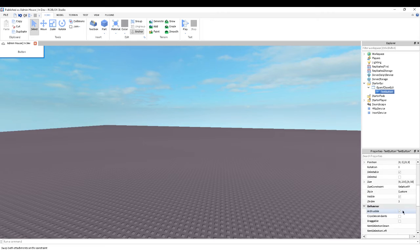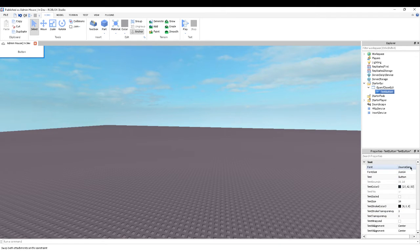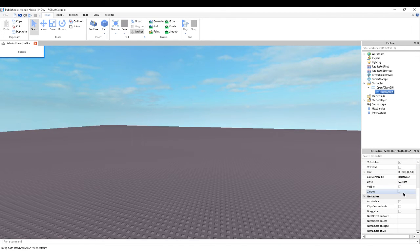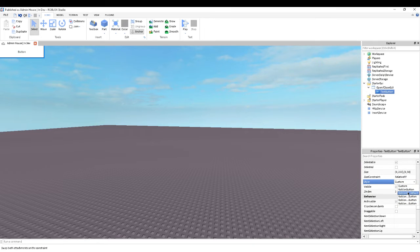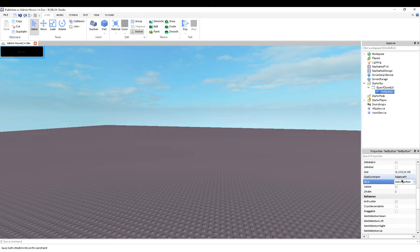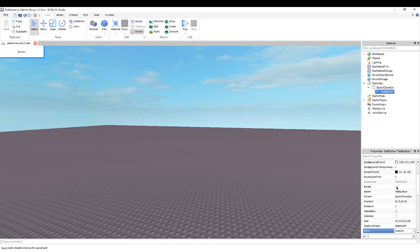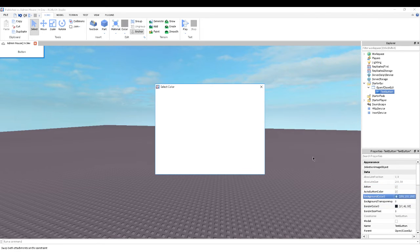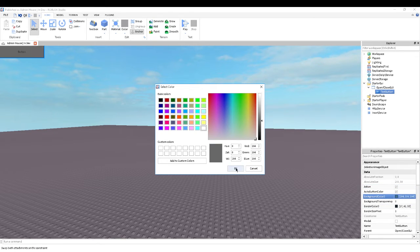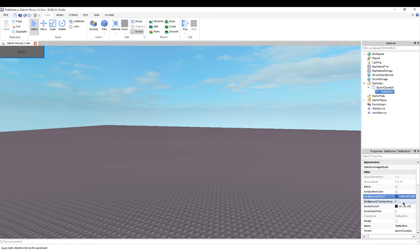Now you want to customize it. I'm going to set the background colour to grey and set the background transparency right there.